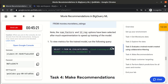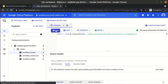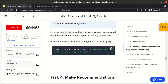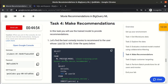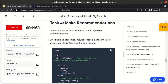Instead, we will directly evaluate the model using ML.EVALUATE. The pre-trained model is available in a public dataset and is picked up automatically. We can see the mean absolute error and other metrics. Now it's time to do recommendations — first for a single user, and then for a batch of users.